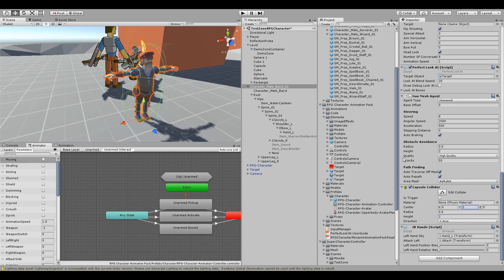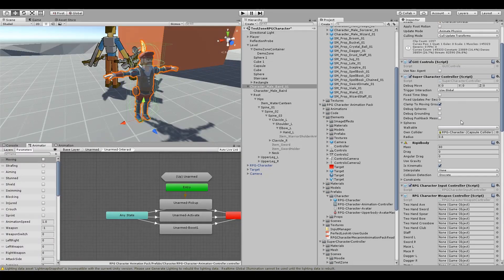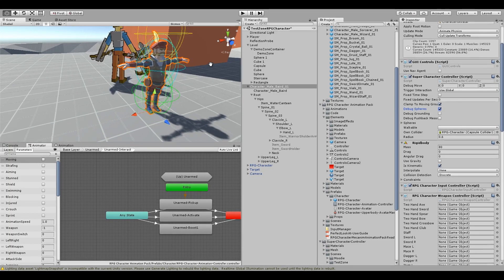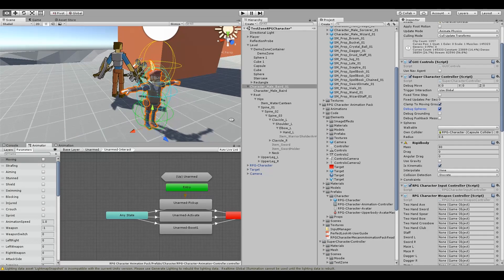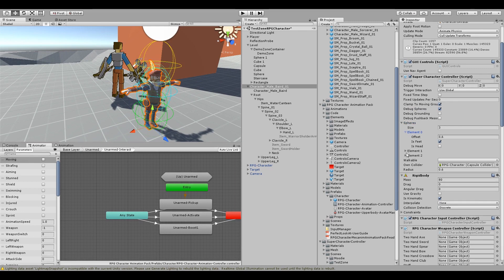Adjust the character, the capsule collider for your character size and then go to the supercharacter controller, turn on debug spheres and then scale those as well and adjust their positions.